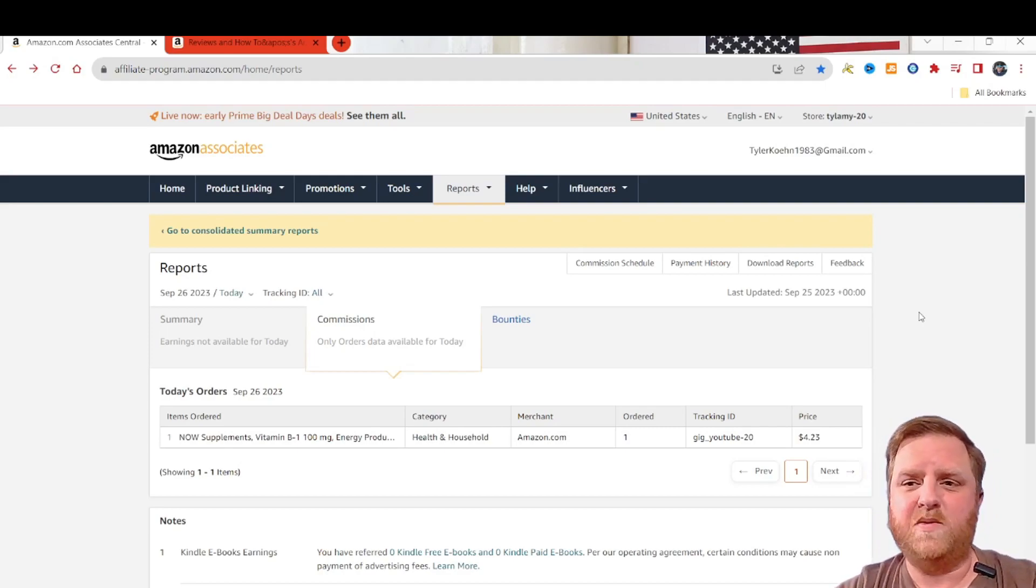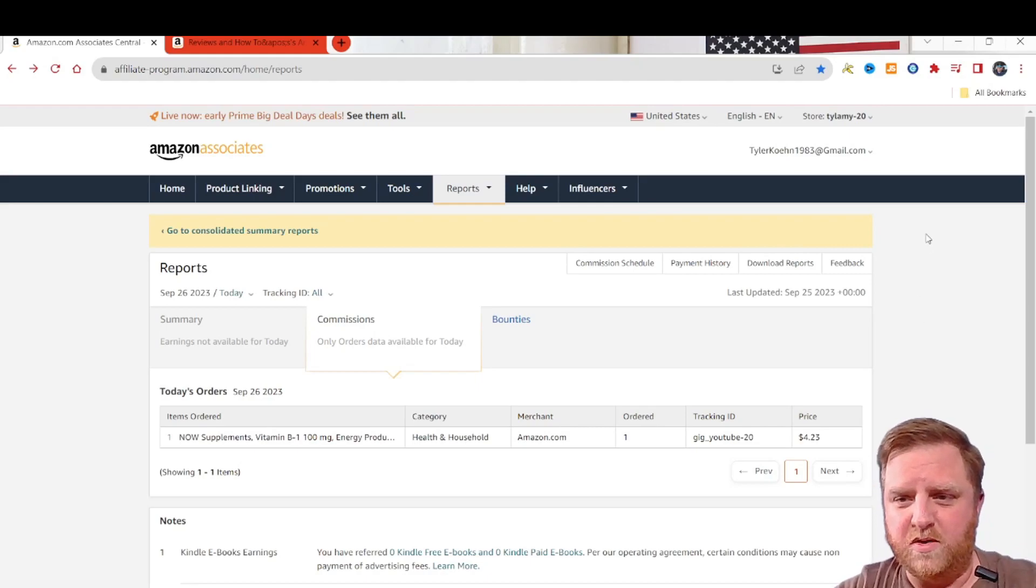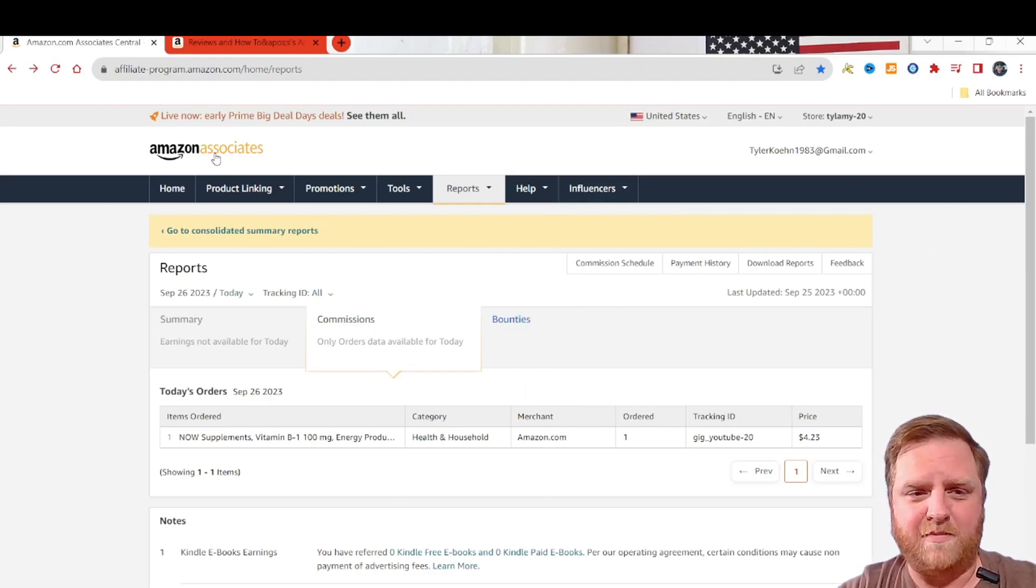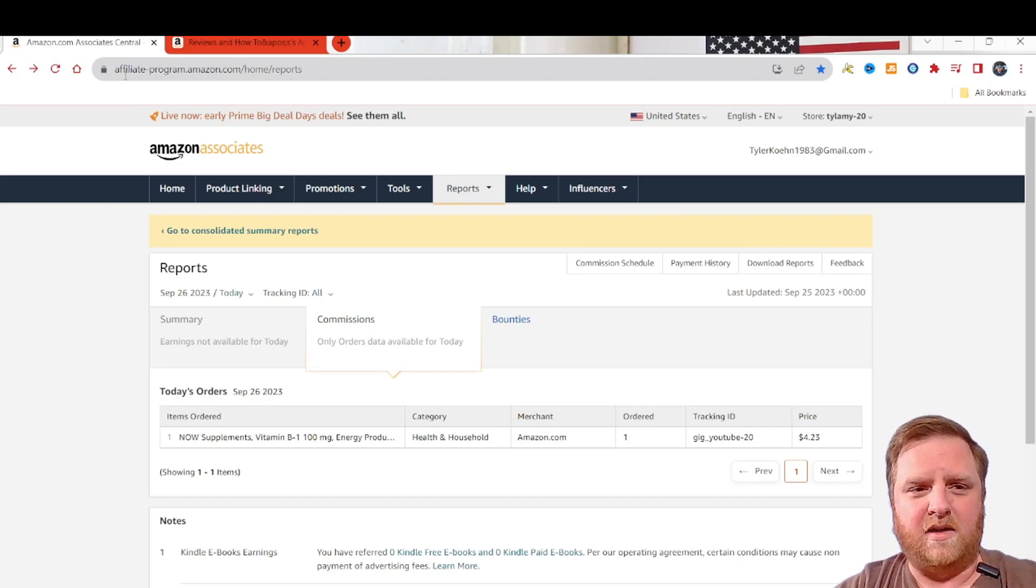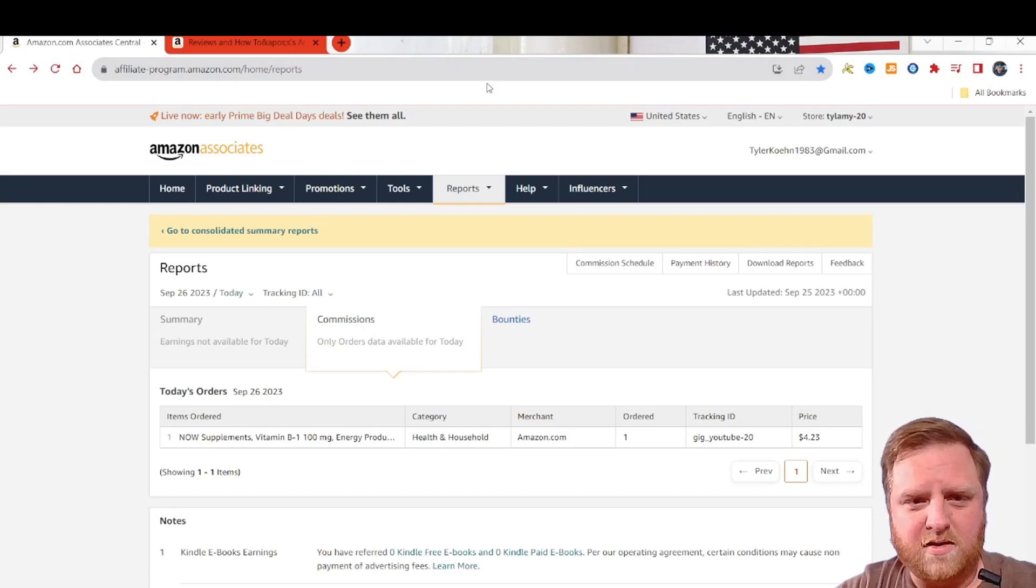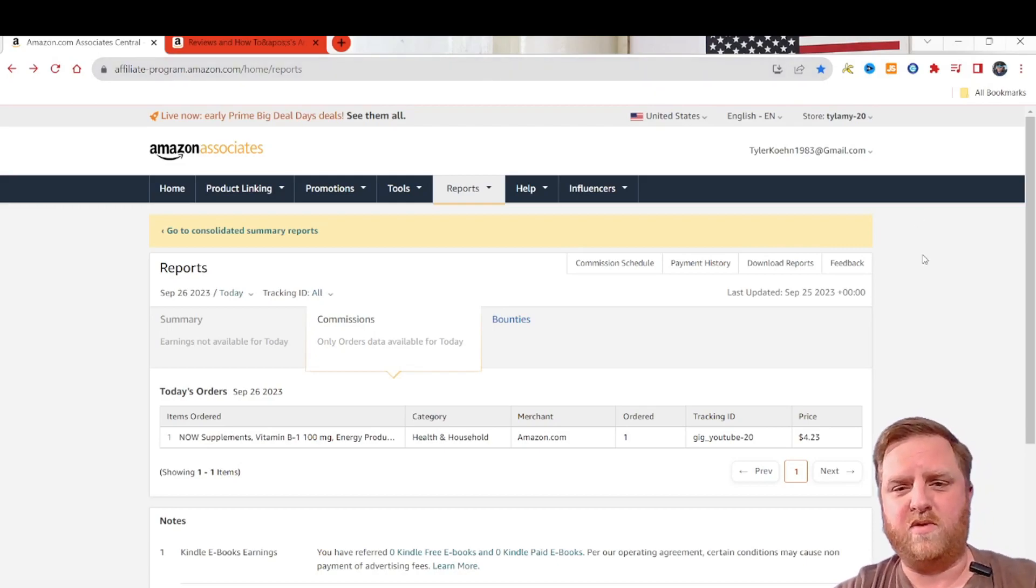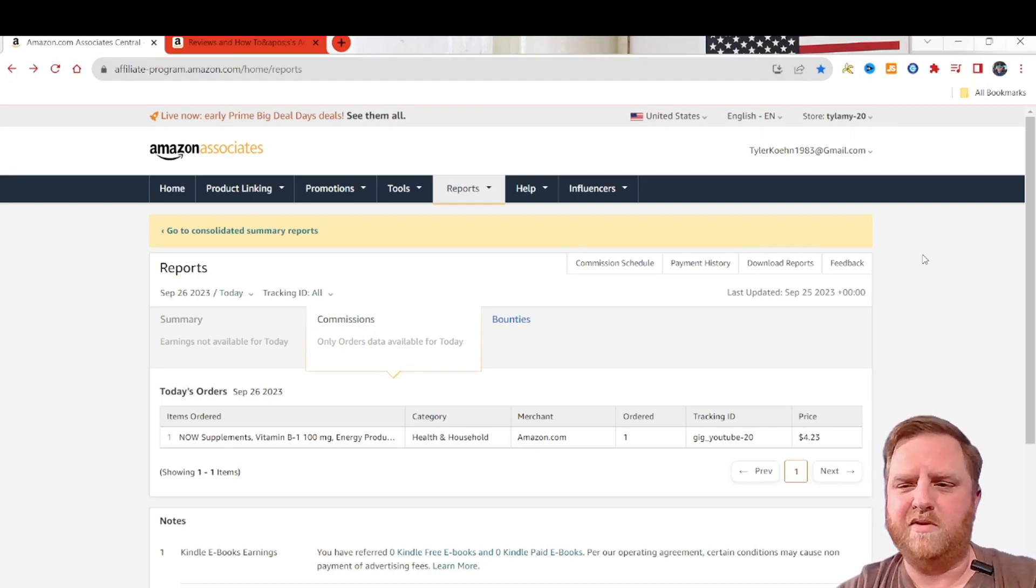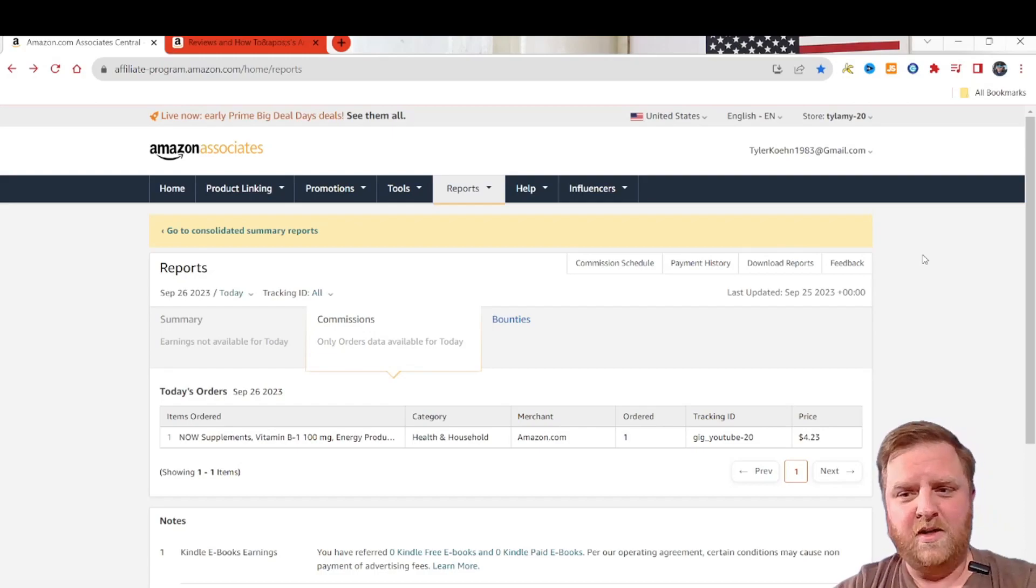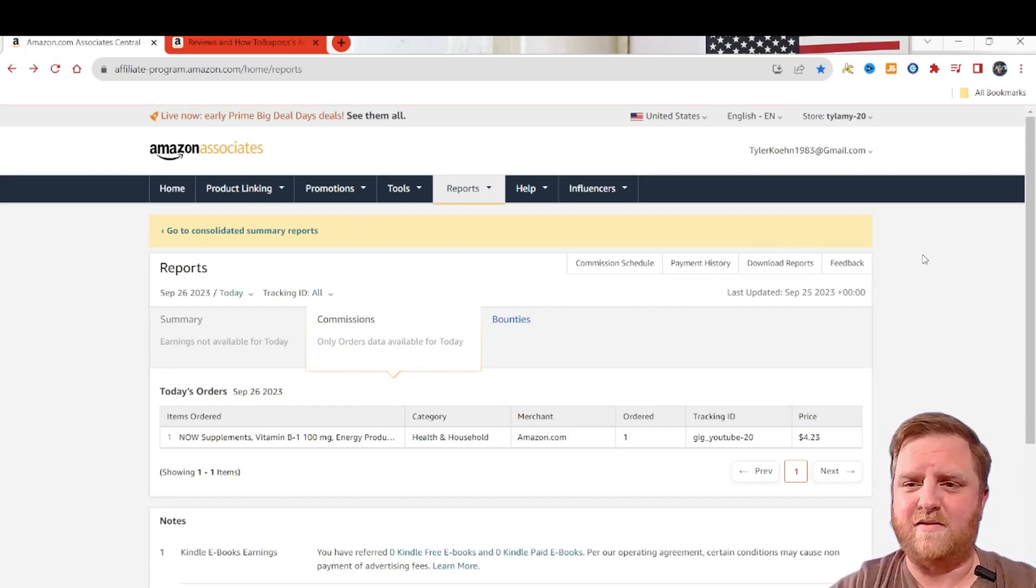So it's actually really easy and simple to do this. First you'll start out at Amazon Associates, which right here is affiliate-program.amazon.com/home/reports. This is the view that I like. If you just go to the regular one, it gives you like a mobile type look and I really don't like that. Sorry if I sound a little weird today. I've got a cold. Half the house is sick right now.